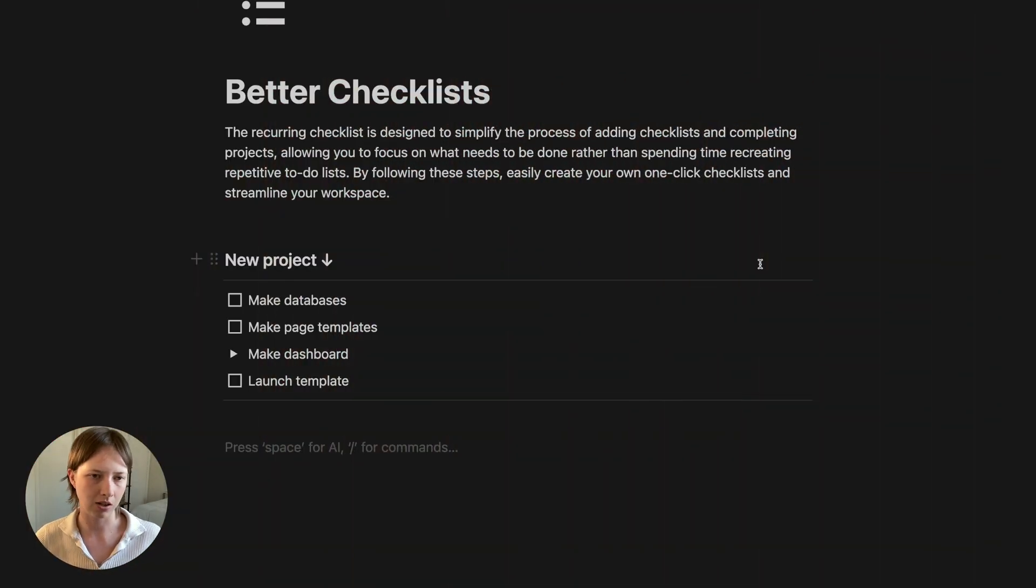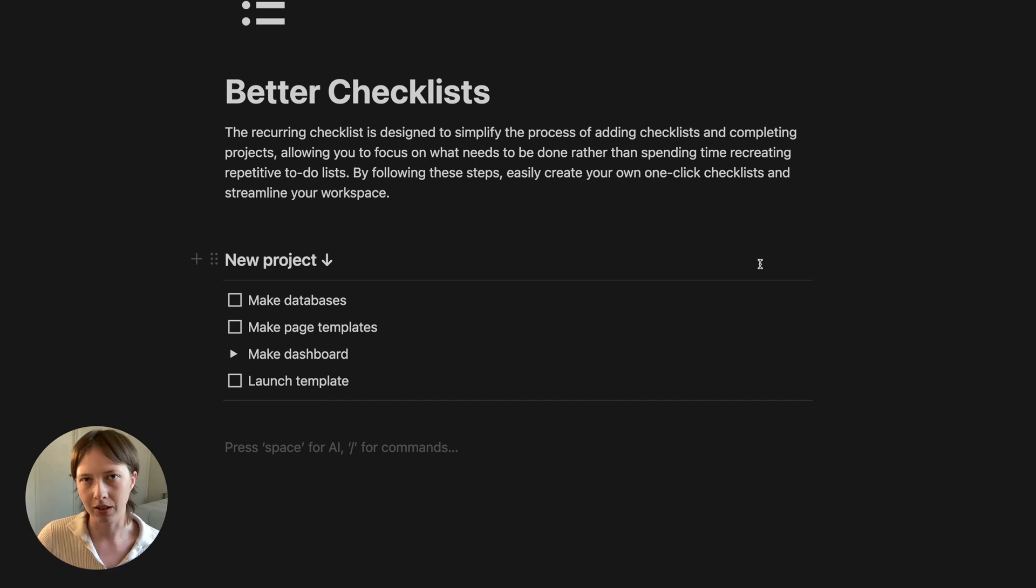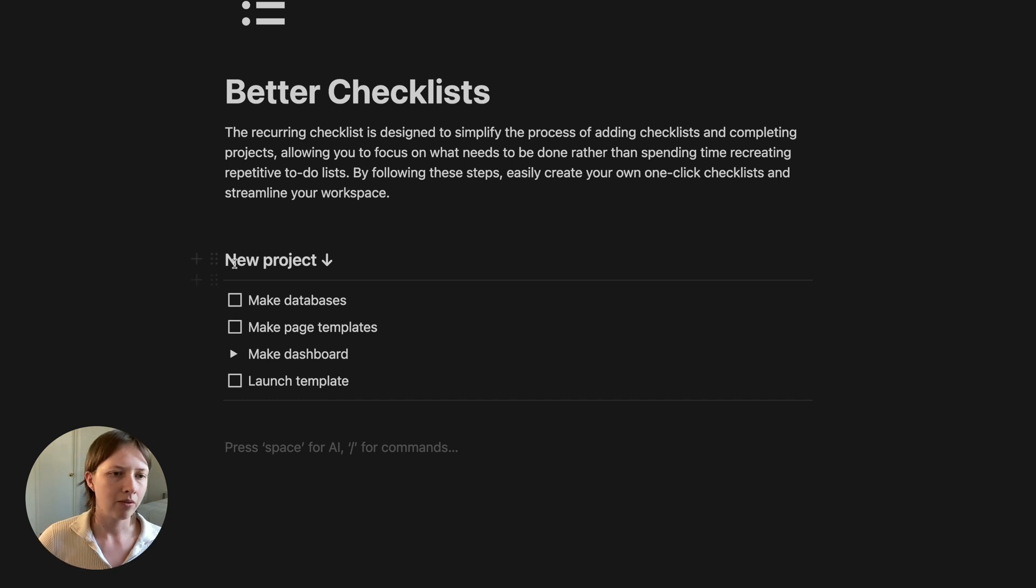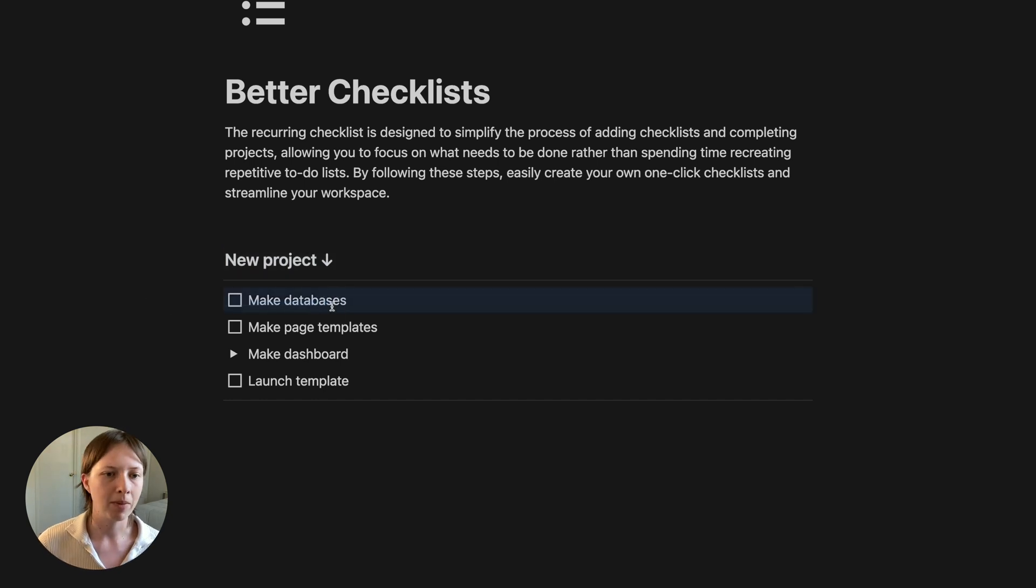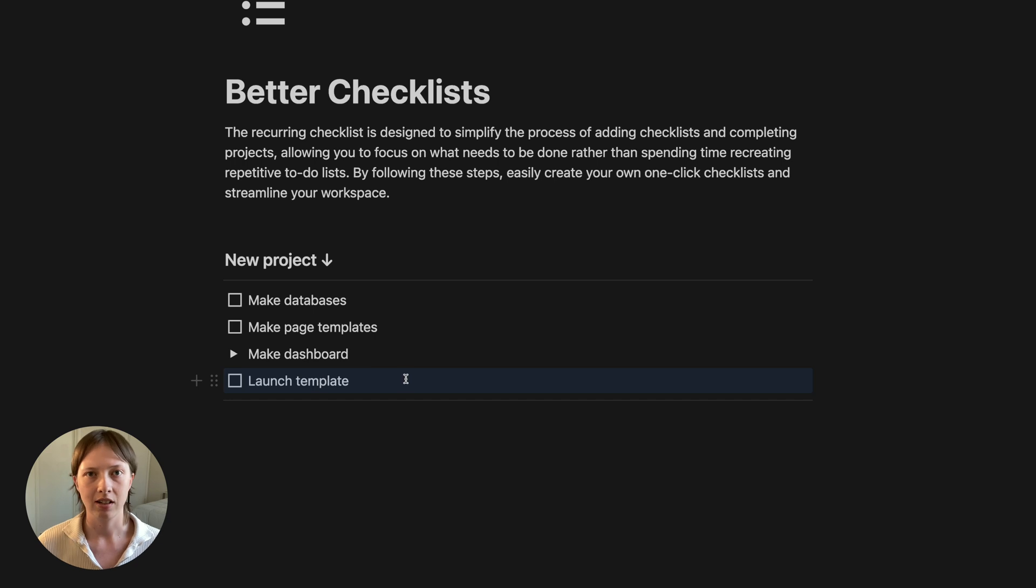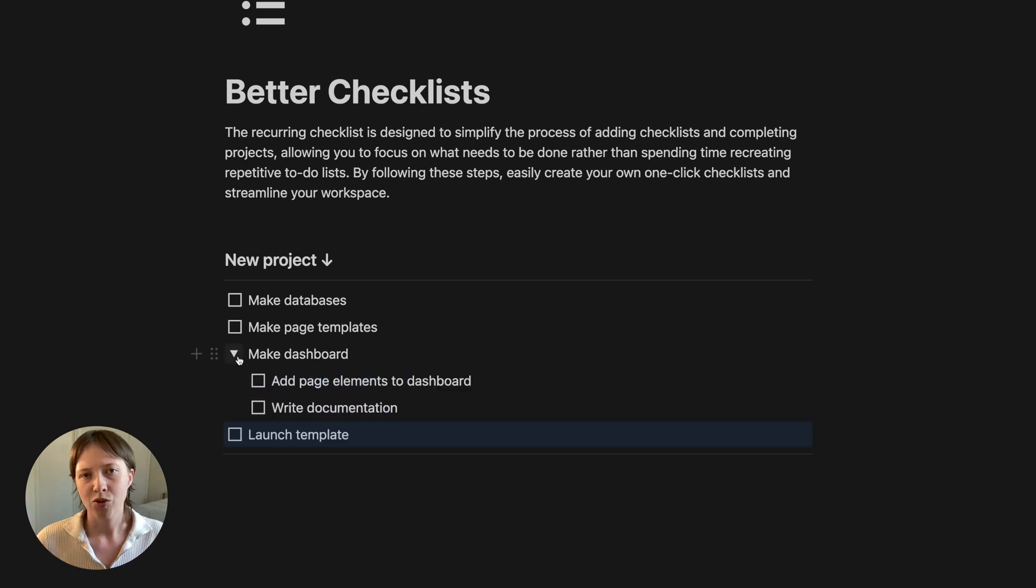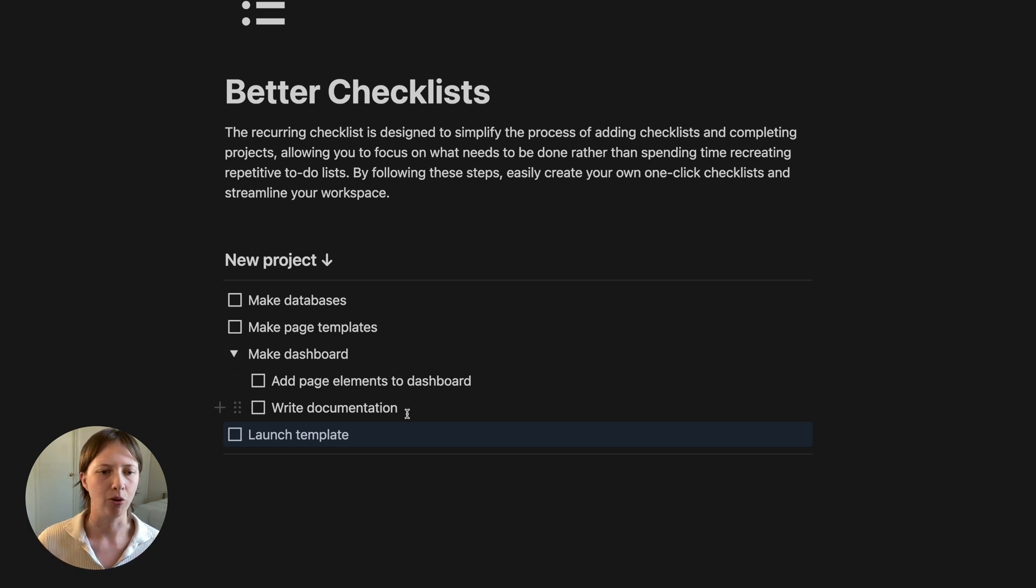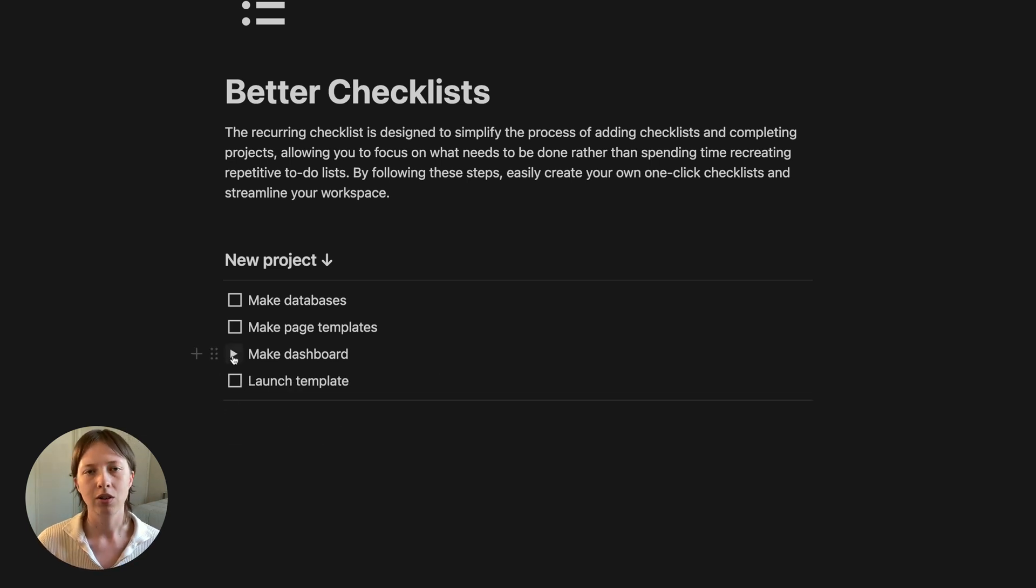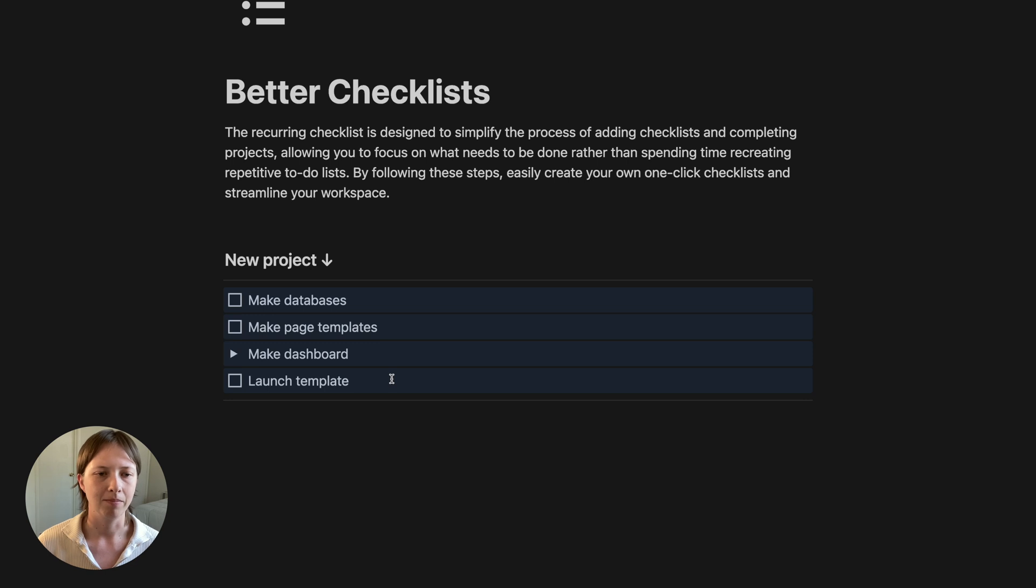Let's assume that you are a Notion template creator and every project that you have is to create a new Notion template for your audience or customers. So every project here could have a list of recurring to-dos. Like first you want to make the databases, then you want to make the page templates, then you want to make the dashboard, and then you want to launch that template. Maybe the make a dashboard to-do also has sub-items like adding page elements to the dashboard or writing documentation. We are going to recreate this markdown checklist and implement it into a database system.